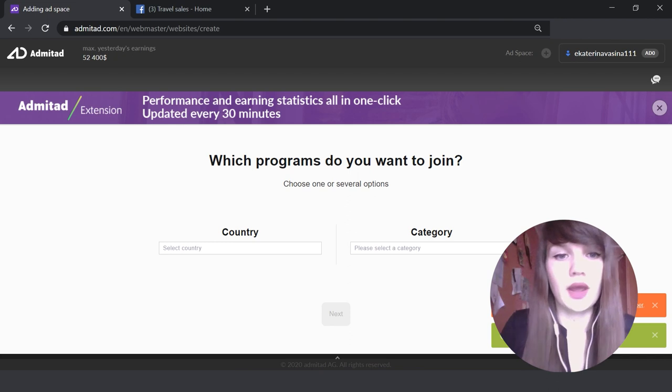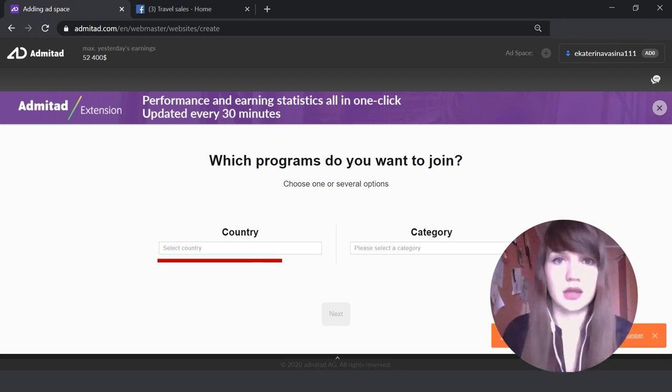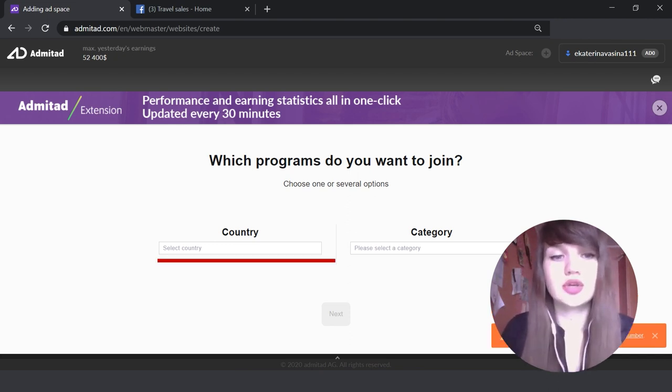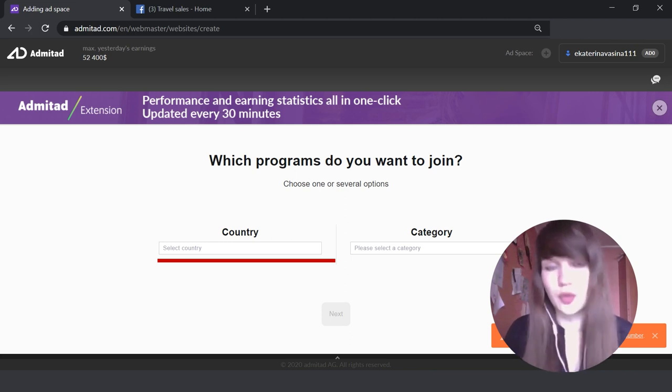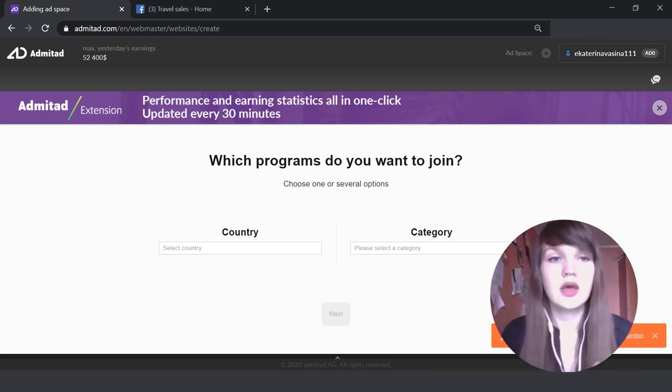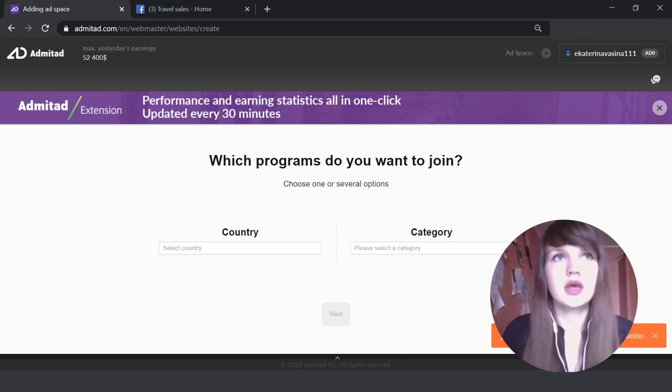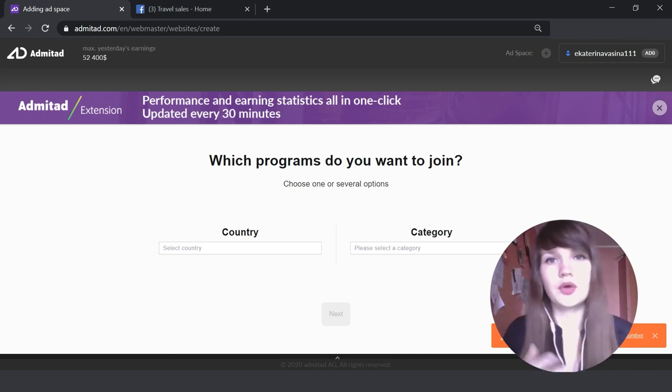And here we are. The next step is that we should indicate the country. And here you should indicate the country from where you will drive traffic. For example, if you know that you have a YouTube channel and most of your subscribers are from, for example, the USA or from Germany.